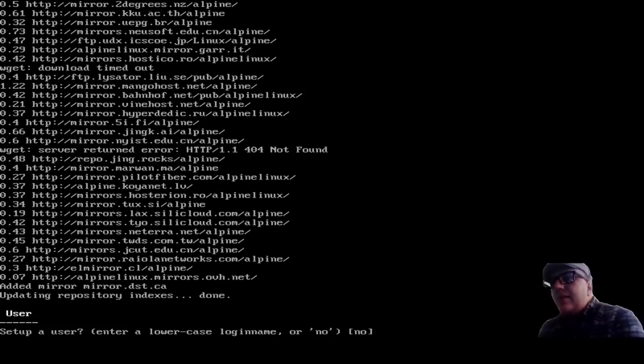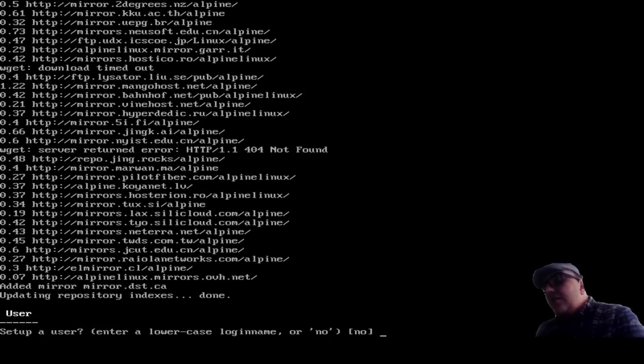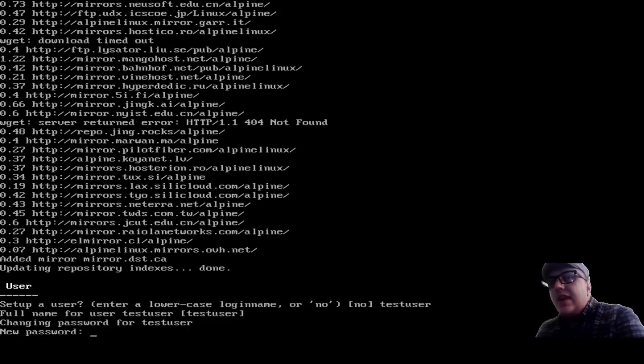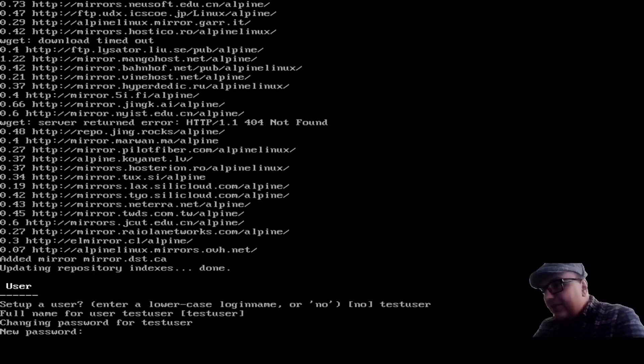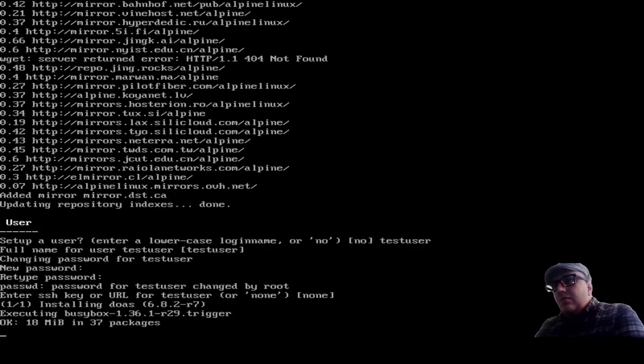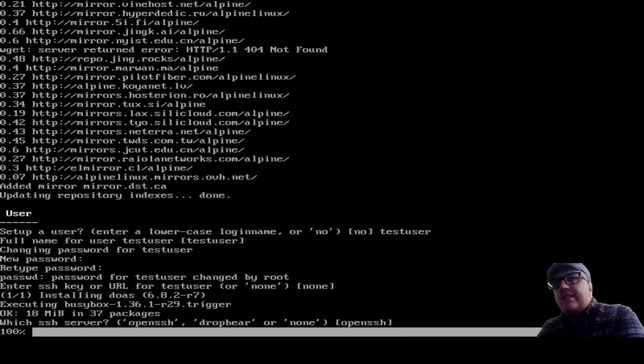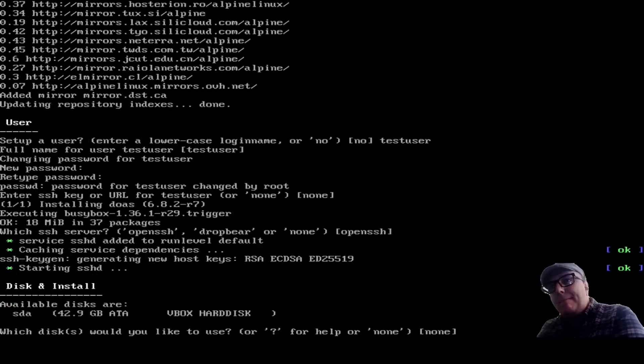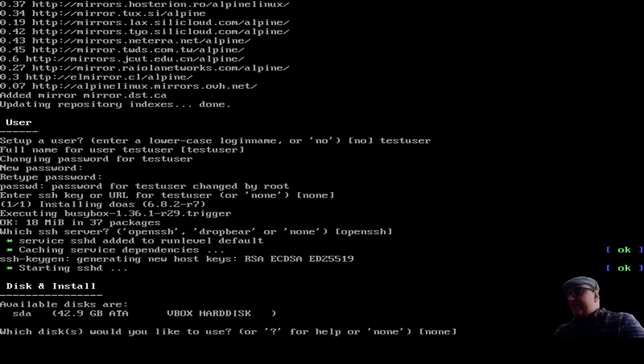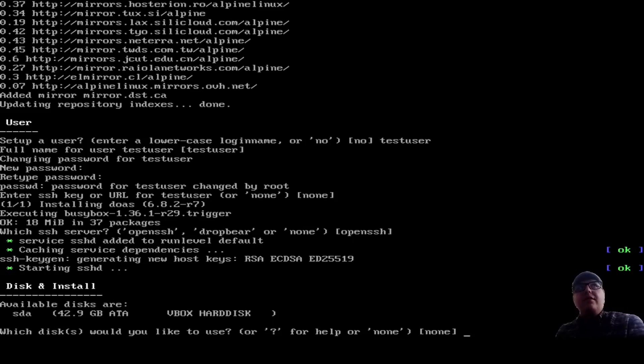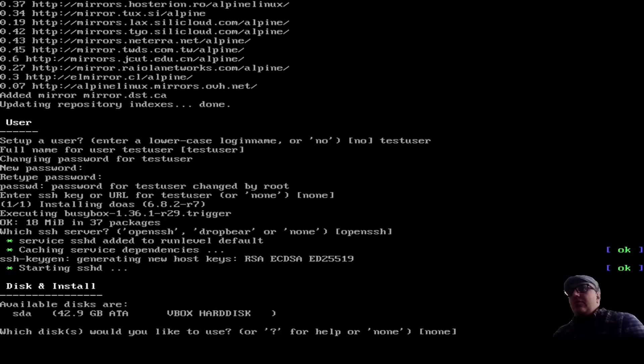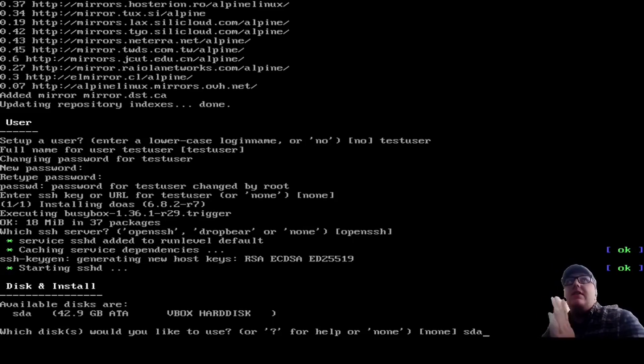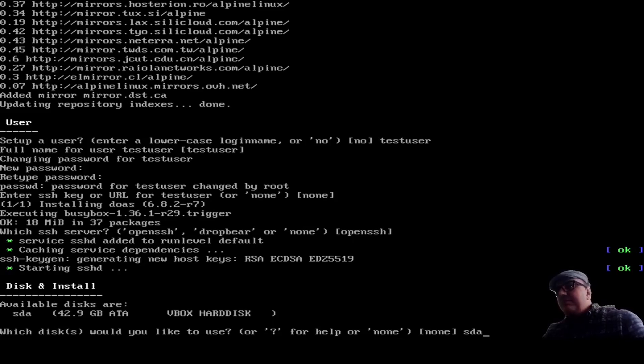All right. So, time to set up a user. We're going to go with test user. That's the full name. I'm going to go none. We're going to go open SSH there. And now for the disks. Do not select none on this part. If you select none, it will literally just not install your system. So instead, what you're going to do is you're going to type in SDA or whatever the label of the disk you're using is.